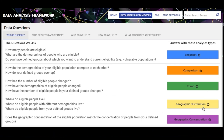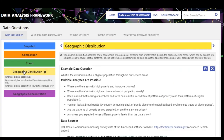In this example, the same structure applies but the example data question and analysis are different. We're asking: what is the distribution of our eligible population throughout our service area? Multiple analyses are possible — where are areas with high poverty and low poverty rates, where are areas with high and low numbers of people in poverty, keeping in mind that looking at numbers versus rates can result in very different patterns. You can look at broad trends by county or municipality, or trends closer to the neighborhood level. Are the patterns of poverty as expected, or are there any surprises — pockets of poverty that popped up unexpectedly?